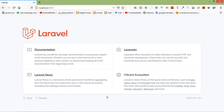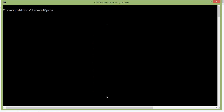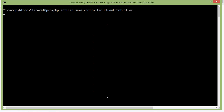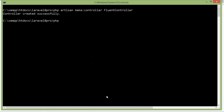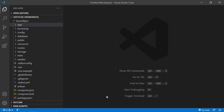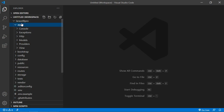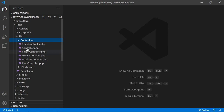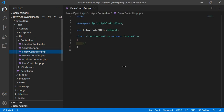First of all, let's create a new controller. Switch to the command prompt and just type php artisan make:controller, then the controller name. Let's say the controller name is FluentController. Press enter. Now run the application, just write php artisan serve. Now switch to the project and open the FluentController - go inside app, http, controllers, and open FluentController.